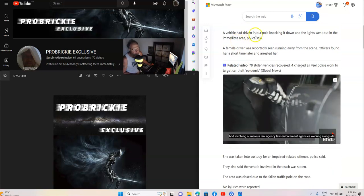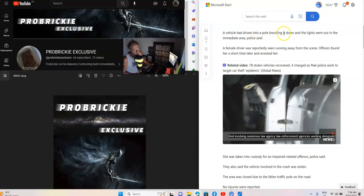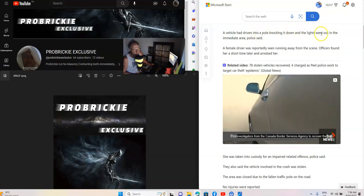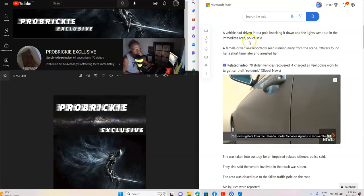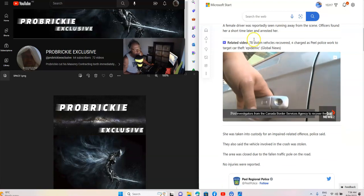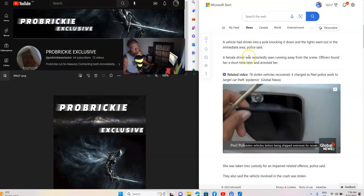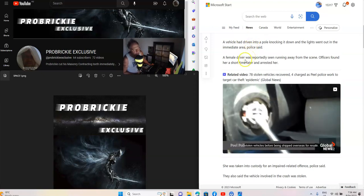A vehicle had driven into a pole, knocking it down, and the lights went out in the immediate area. Police said, no worries there, these people have got no conscience.